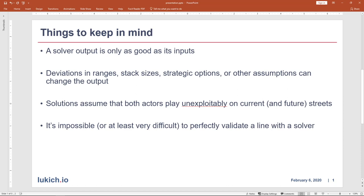Finally, it's impossible — or at least very difficult — to perfectly validate a line with a solver. I think solvers are incredibly valuable tools. I base a lot of the work that I do on them, but they should be used to confirm hypotheses and give us insights into things like our frequencies and range construction. What I don't think they should be used for, which unfortunately is what a lot of people do, is confirming a very specific line for one hand.